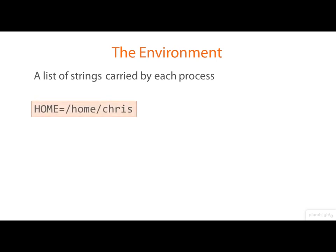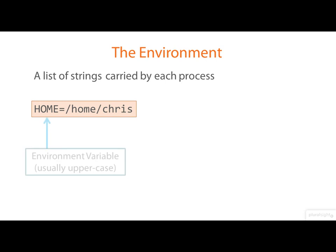Each string is of the form name equals value. We call these environment variables and usually the names are in all uppercase.